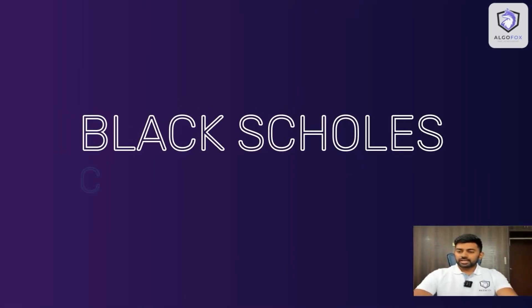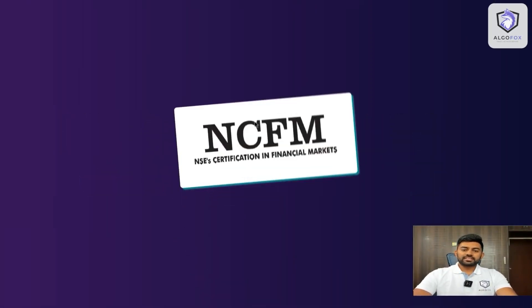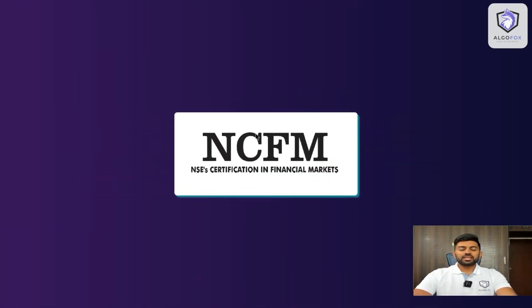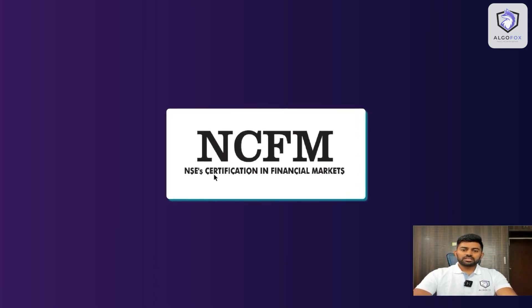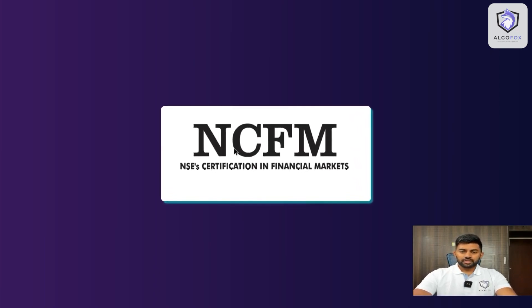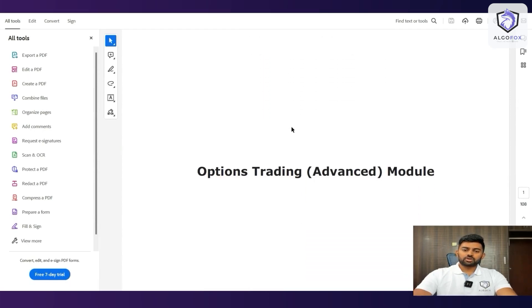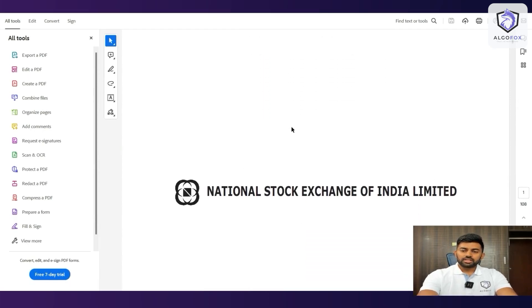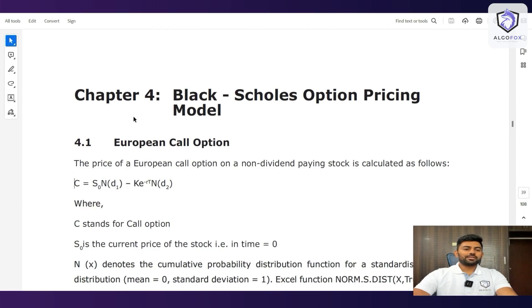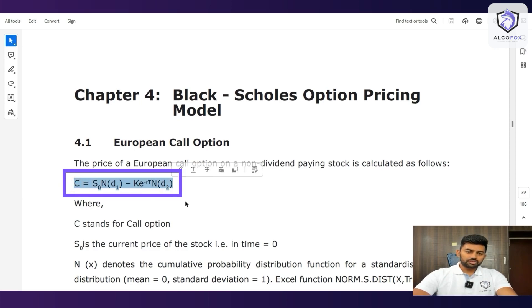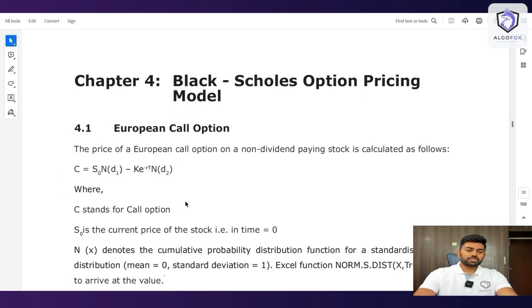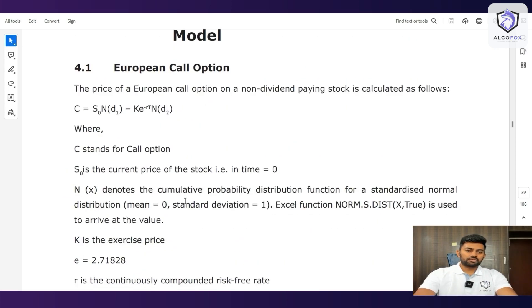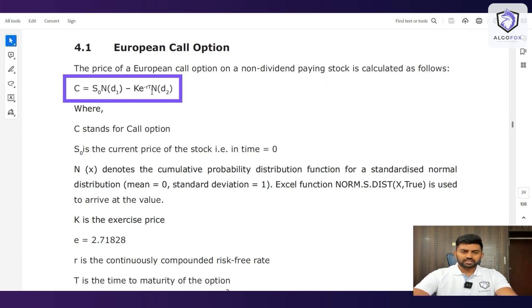Black-Scholes calculator formula. I am using NCFM's OTAM book, Advanced Option Trading book. This is certified by NSE. Let's scroll down and here you will see the Black-Scholes option pricing model at chapter 4. We have the formula for call option and in this call option, we have a lot of things like S0, N(d1), K, e raised to minus rt, N(d2).